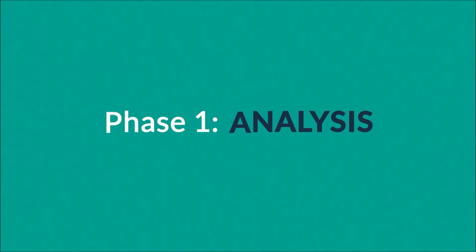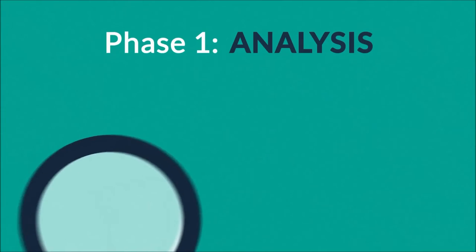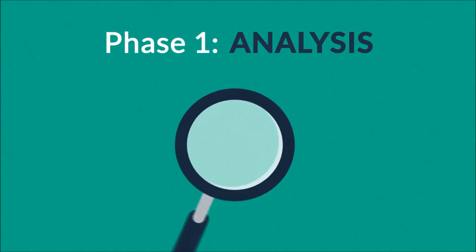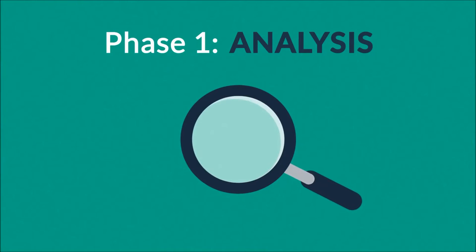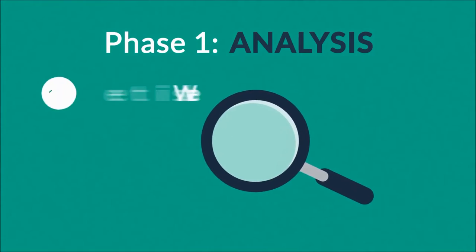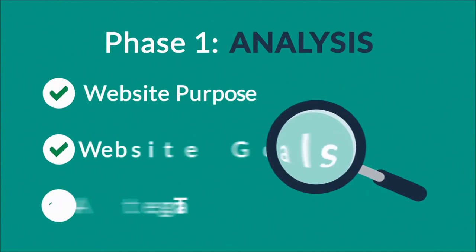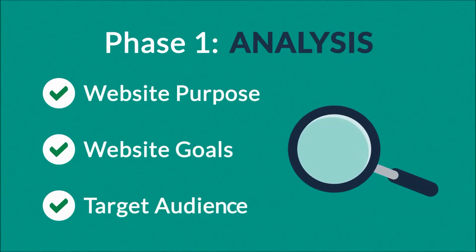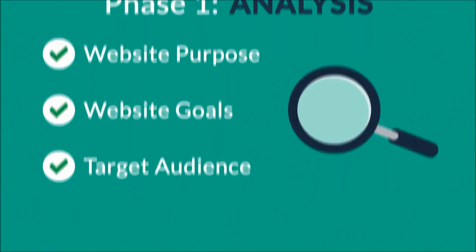Phase 1: Analysis. The first step is always about information gathering, identifying things like the website purpose, goals, and target audience.